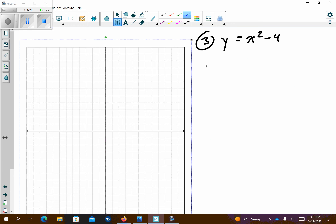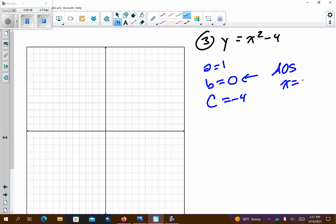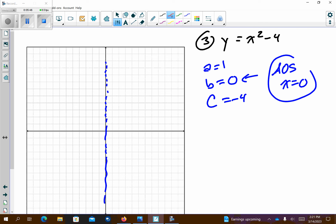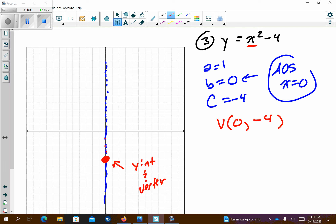Problem number 3. If you listed a equals 1, b equals 0 — there's no x term — and c equals negative 4. Shortcut: if b is 0, the axis of symmetry is automatically x equals 0, which comes straight down the y-axis. For the vertex, I plug 0 into the original: 0 squared minus 4 is just negative 4. So the vertex is (0, negative 4) — that is also the y-intercept. The y-intercept and vertex are the exact same point in this case, so we answered two questions with one.